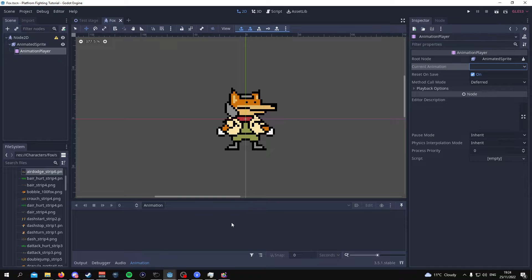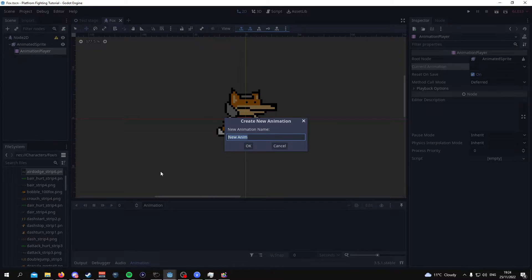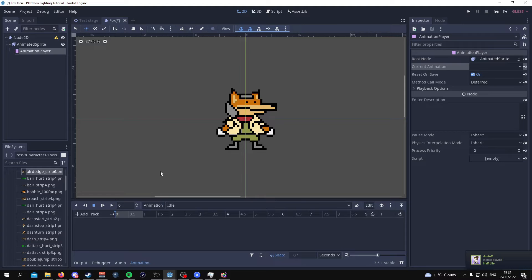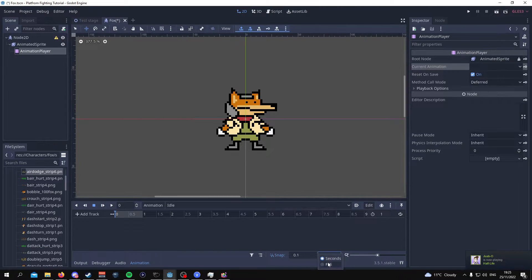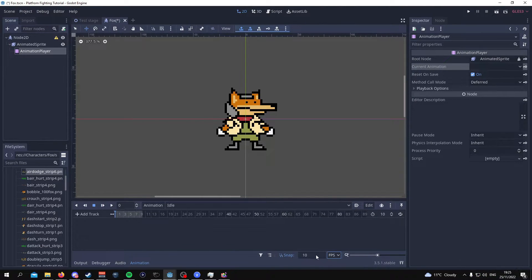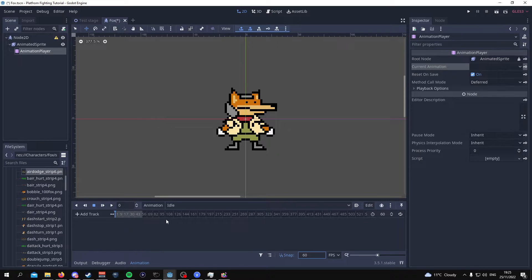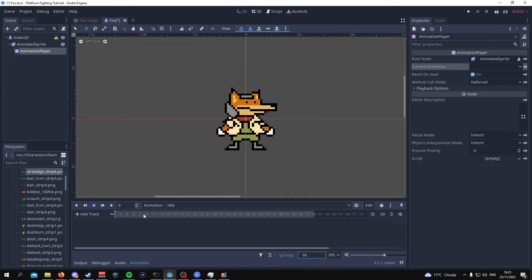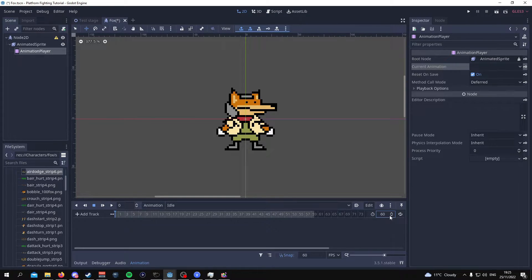Now to actually create an animation for this character what we're going to need to do is go to animation and then go to new and this is going to be new name of the animation. So I'm going to call this idle since this is the idle animation that we're going to be animating. We want to be using the frames per second because we are going to be animating this in 60 frames per second since that's what fighting games use. We're going to put 60 down here to say that this is a 60 frames per second animation and over here it should also say 60. For me it already says that but for you you might not.